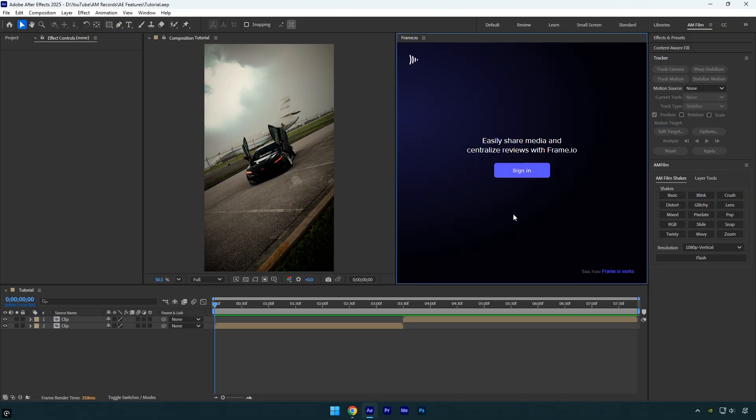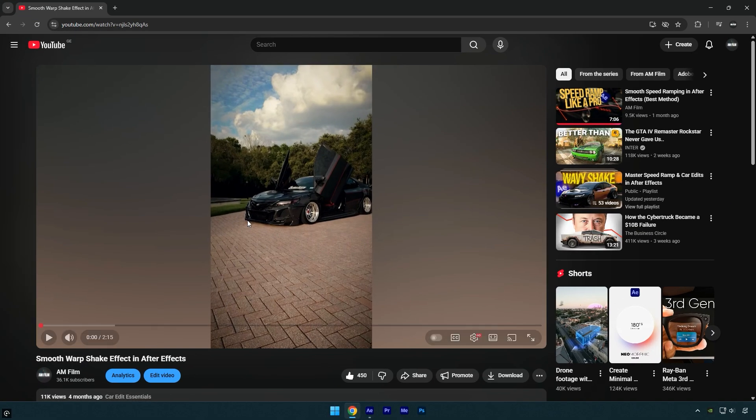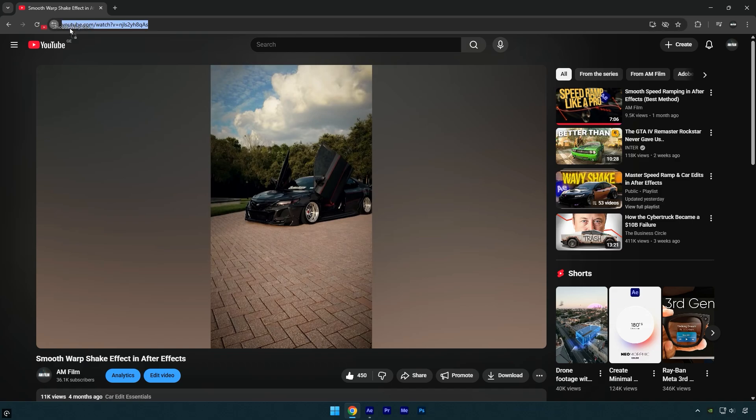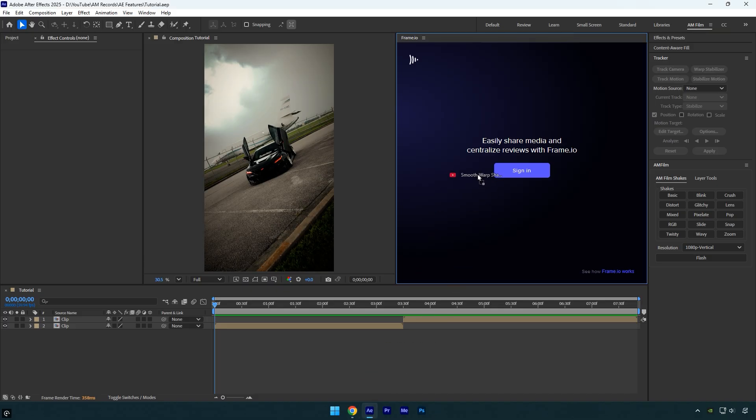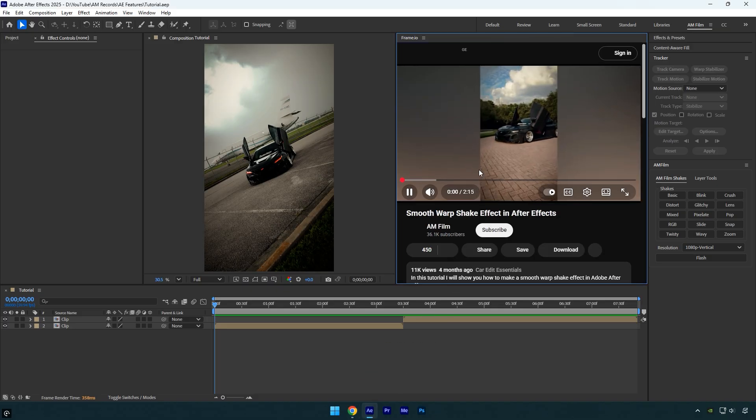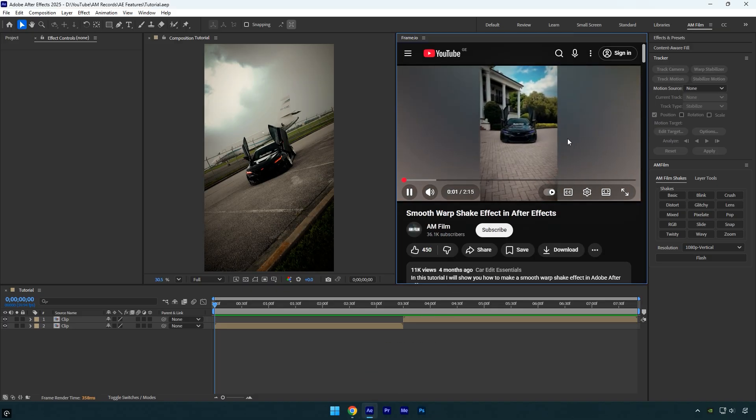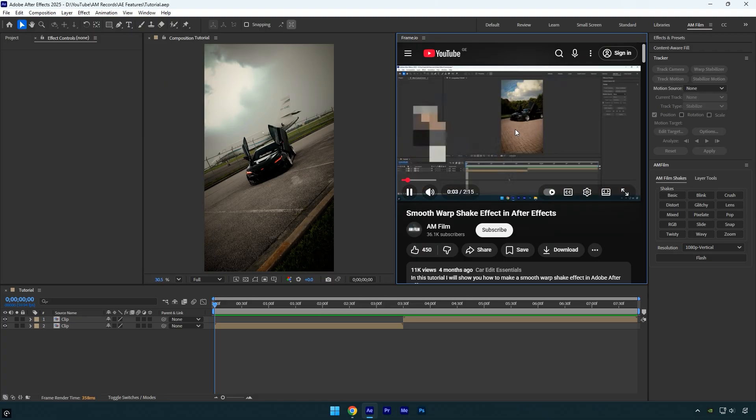Next, open YouTube, open the tutorial you want to watch and follow along directly in After Effects. Click and hold the link here, then drag it into the frame.io window. Now you have a built-in browser inside After Effects, making it much easier to follow tutorials without opening Google Chrome every time you need to check the video.